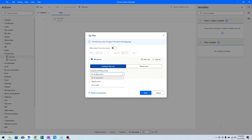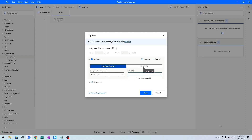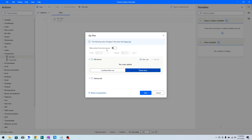The next option is Continue Flow Run, which has three options. If the Zip Files action fails, you can choose Go To Next Action, meaning it will not abort the execution — it will go to the next action. You can also choose Repeat This Action, which means it will keep repeating as long as the error continues. There is also Go To Label, where you choose a label declared in your flow. By default, Throw Error is selected, which means when this action fails it will abort the execution.